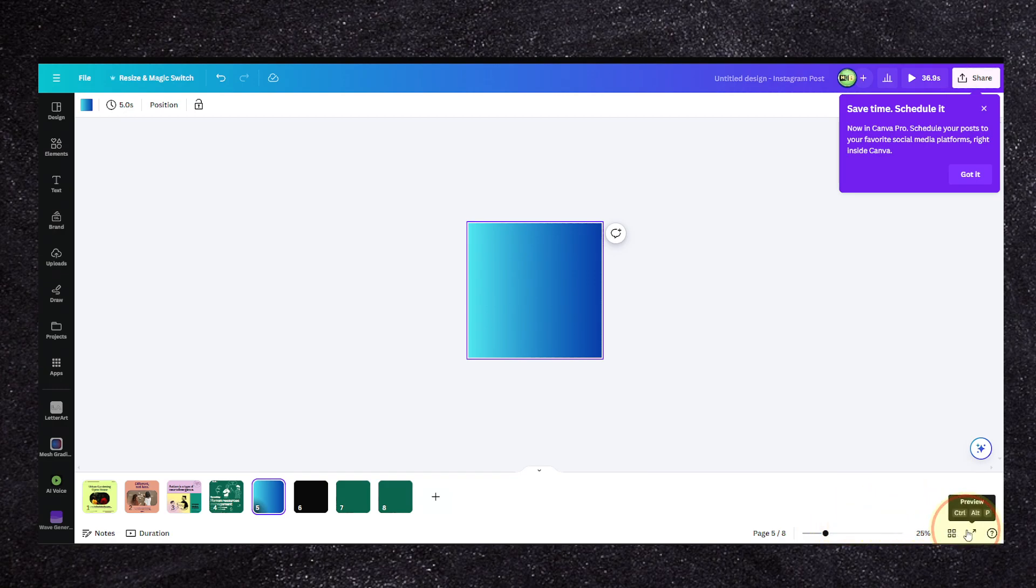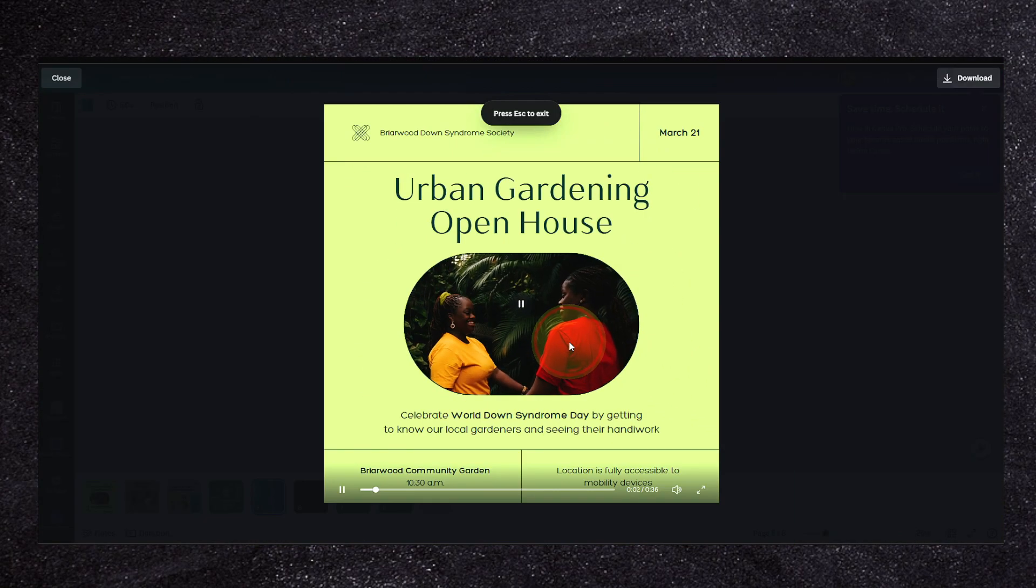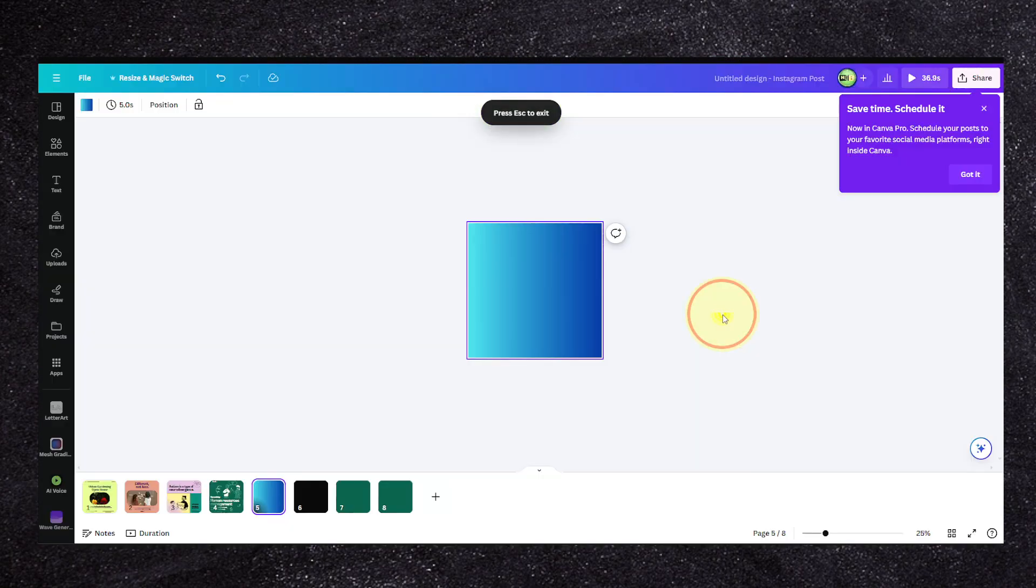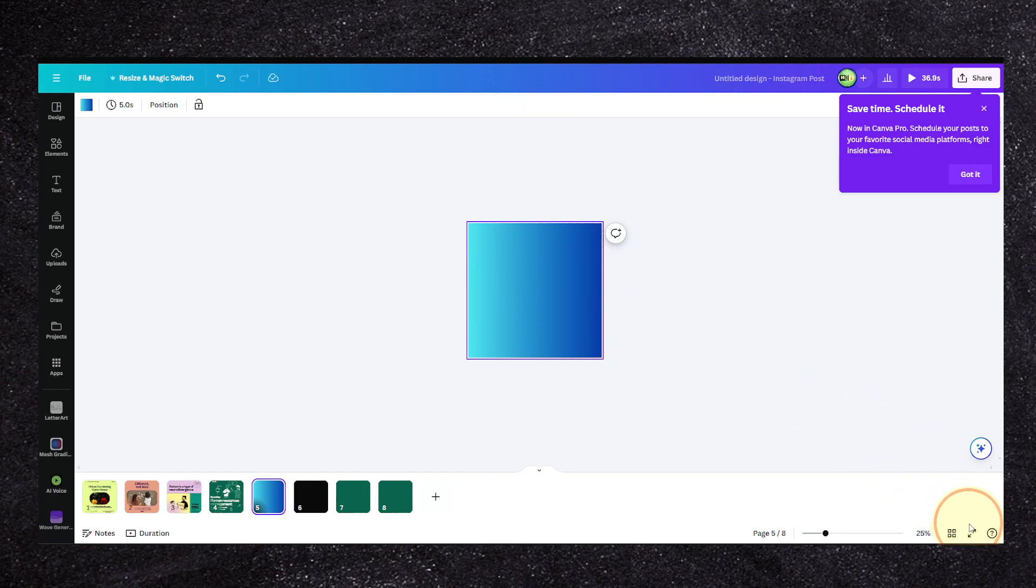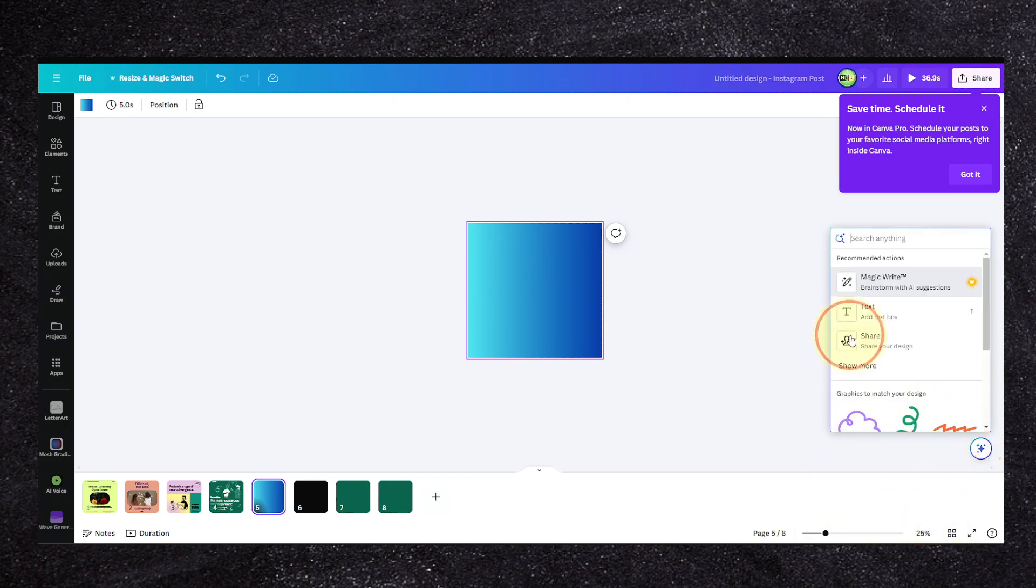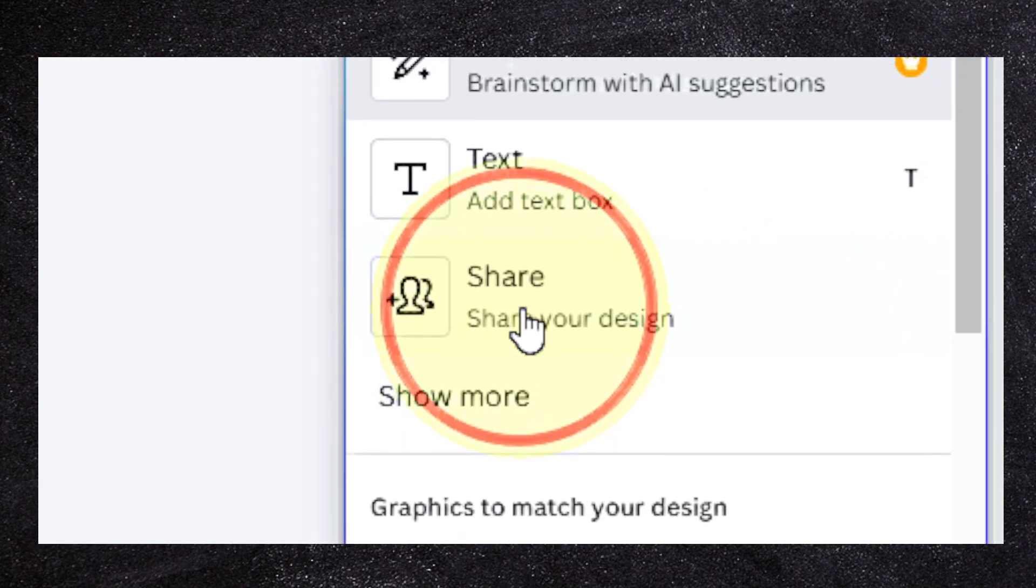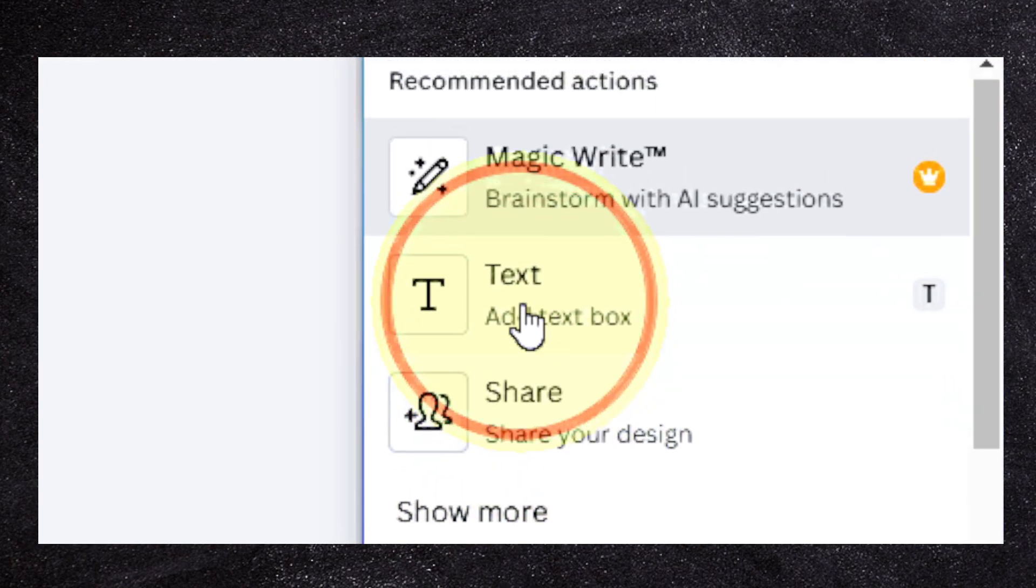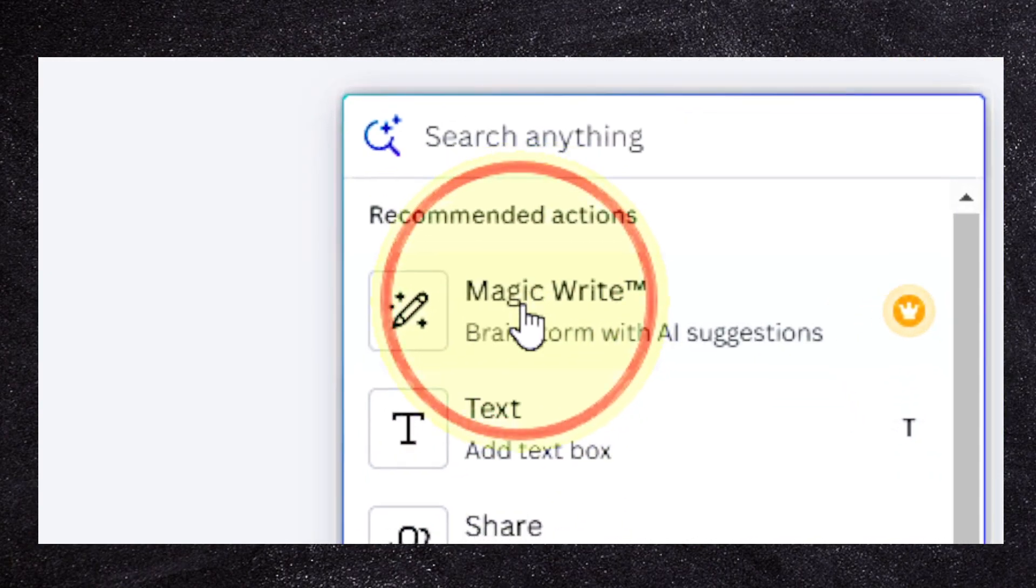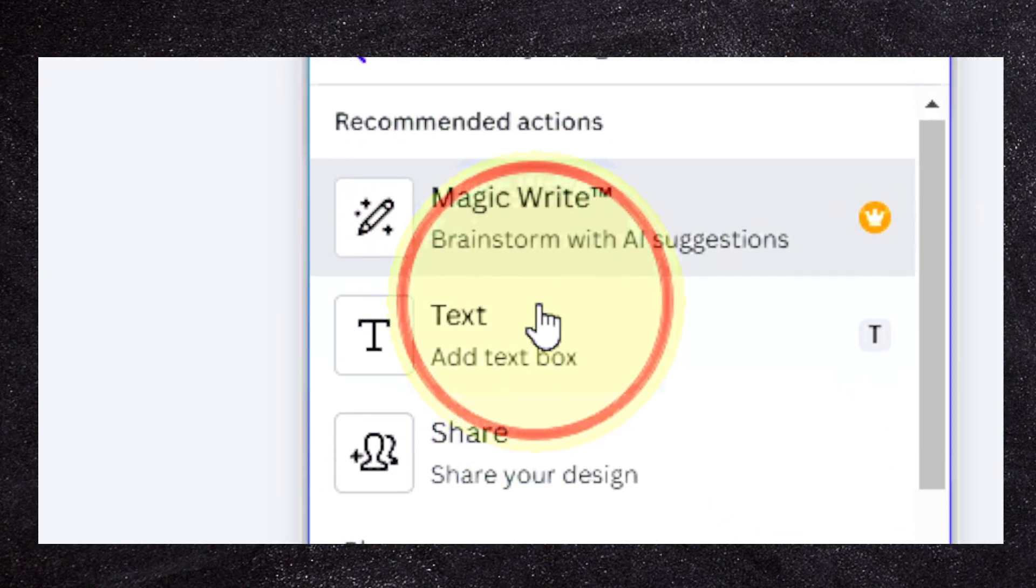We can also click on here to preview our video, and we can also click on here to ask for something. If you want to share with your design, add text, use the magic writer tool.